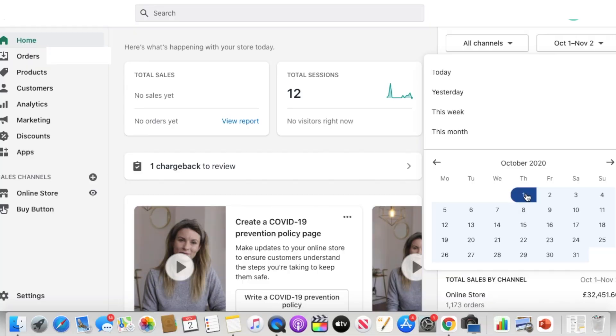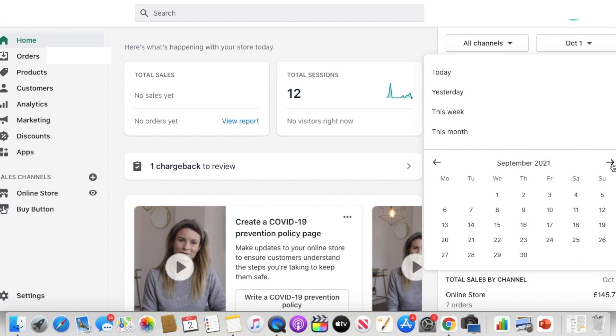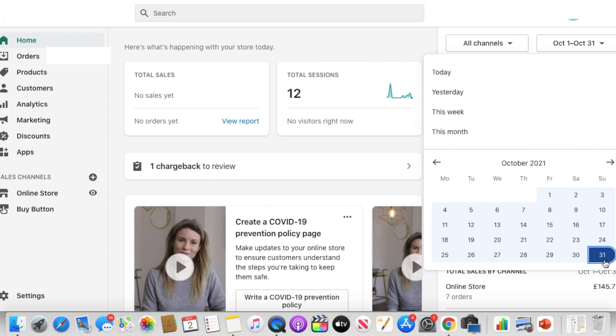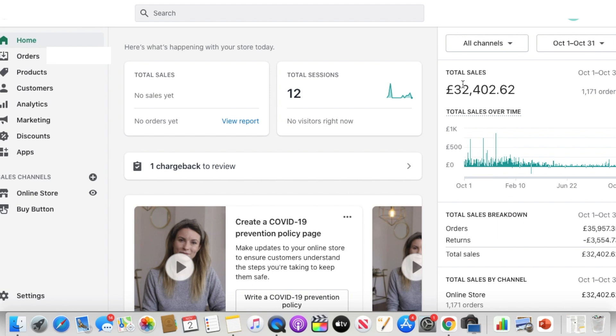If we go over to my Shopify drop shipping dashboard and see how much money I was able to generate, we can see that if I select the same date range up until the 31st of October, I was able to generate over 32,000 pounds — which is around $35,000 to $36,000 — in sales from the Shopify drop shipping business.